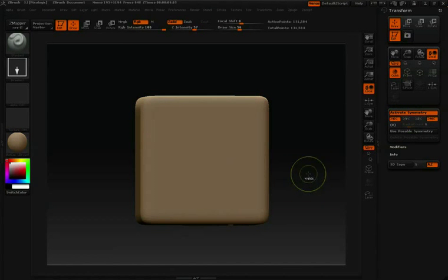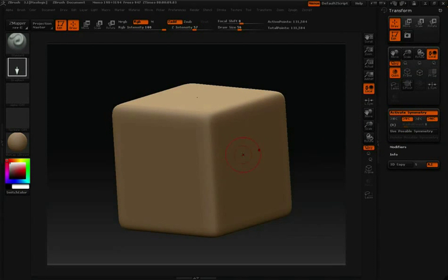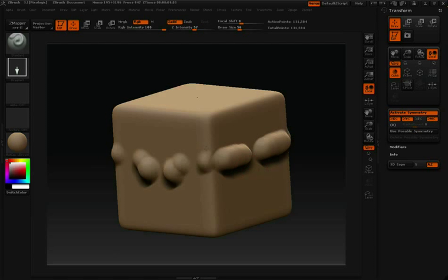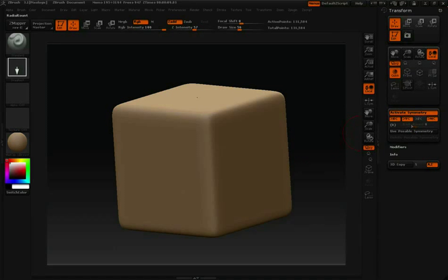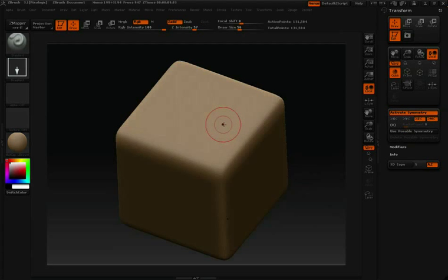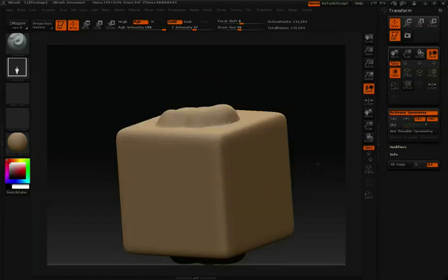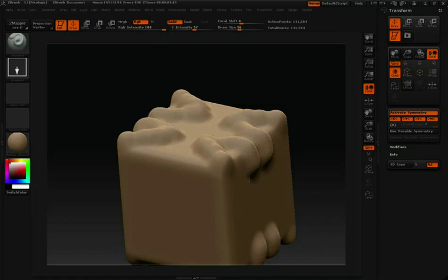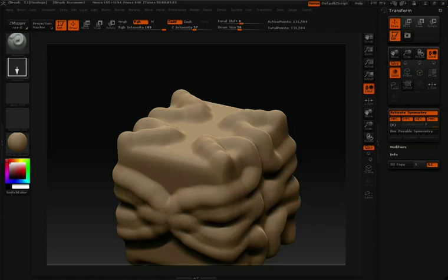Hit Control-Z to undo that. I'm going to turn off X and turn on Y. Now you'll notice that I'm sculpting along the Y-axis. I can turn on X and Y at the same time so that we are working with both X and Y. Let's undo that. Let's turn off X and Y and just turn on Z. If I come here to the top you'll notice sculpting along the Z-axis. And as we saw with X and Y, we can turn on X, Y, and Z all at the same time and then sculpt on all axes — you can make some interesting patterns this way.